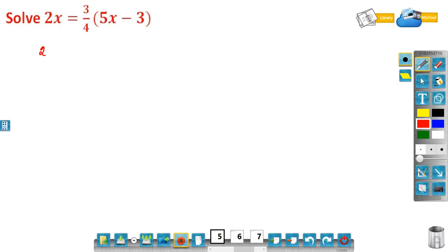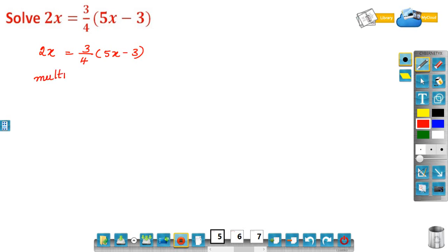Let us solve one more — problem five. Solve 2x is equal to 3/4 into 5x minus 3. Here there is a fraction, 3/4. So multiply LHS and RHS by 4. There is only one denominator, which is 4, so multiply both sides by 4.